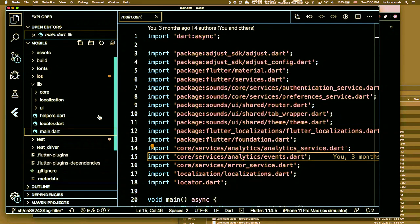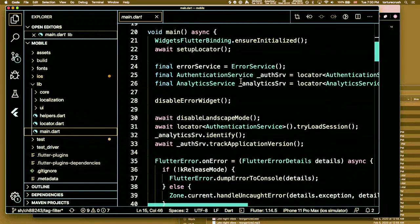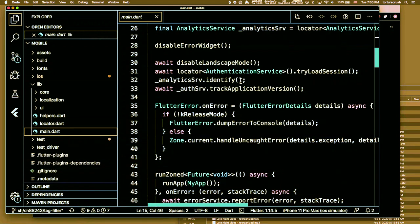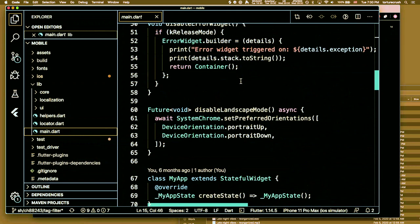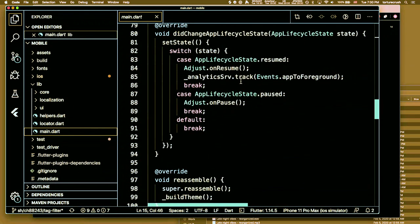In main.dart we have some stuff that early on initiates an error handling service and makes sure errors get bubbled up in a way that works for us. We also have an analytics service that we pipe behavioral events to that we want to initialize as early as possible. We have some config like disabling landscape modes, and we also have some stuff that manages changing app lifecycle state, because some of our behavioral analytics relies on determining whether the user is backgrounding the app or coming back.